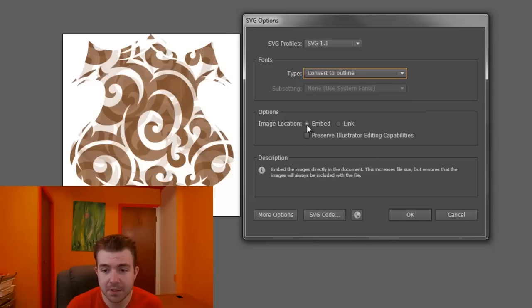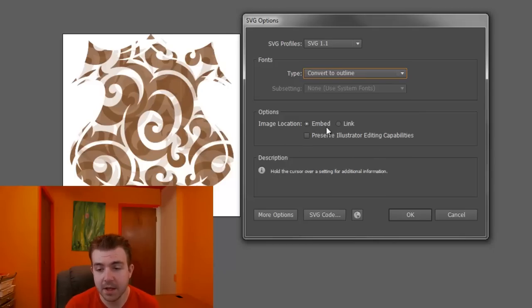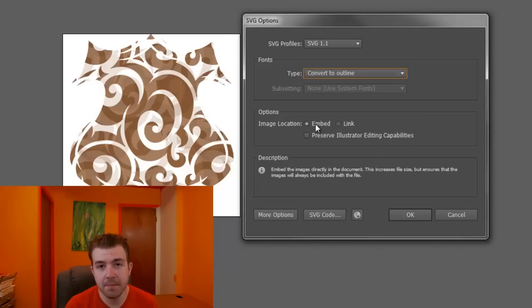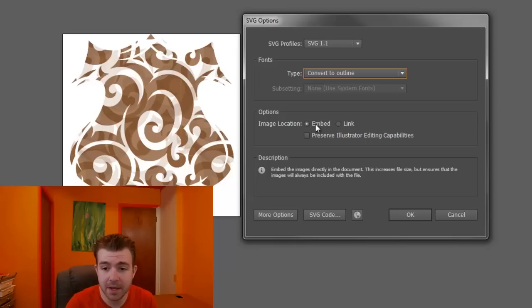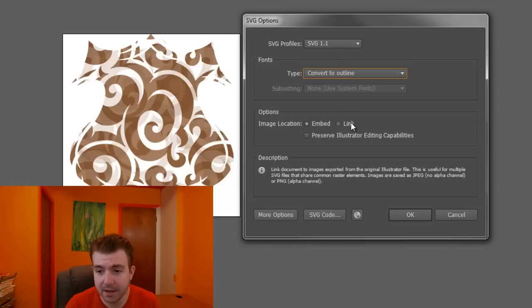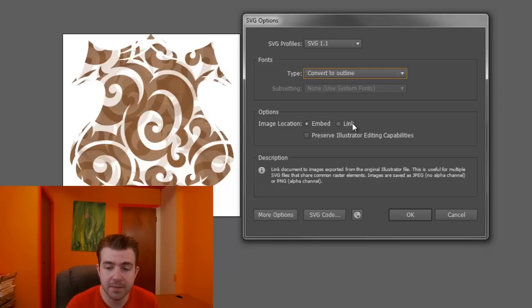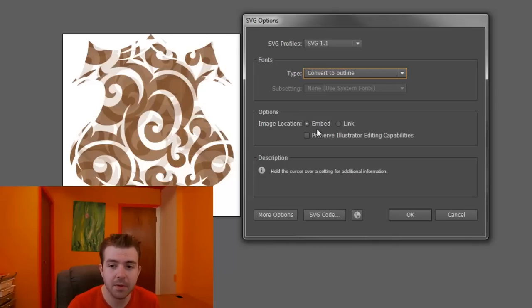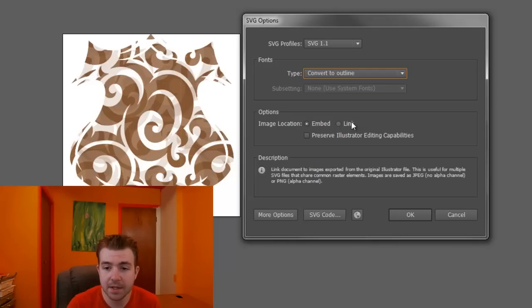And for the image location, basically if you are embedding the image as an actual image, you'll choose Embed. Or you can do it as a link. And I personally kind of like linking because it's a little bit smaller.